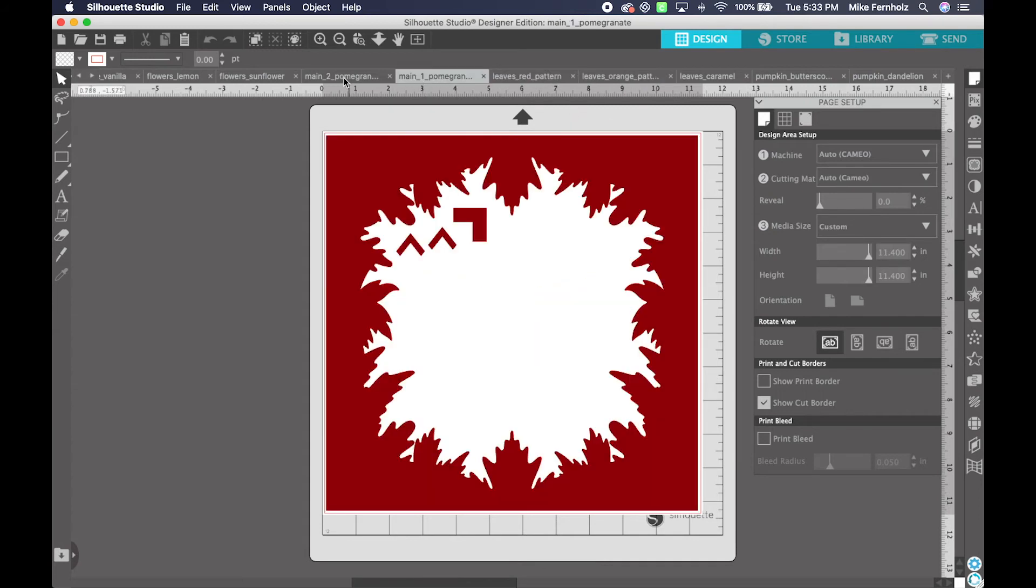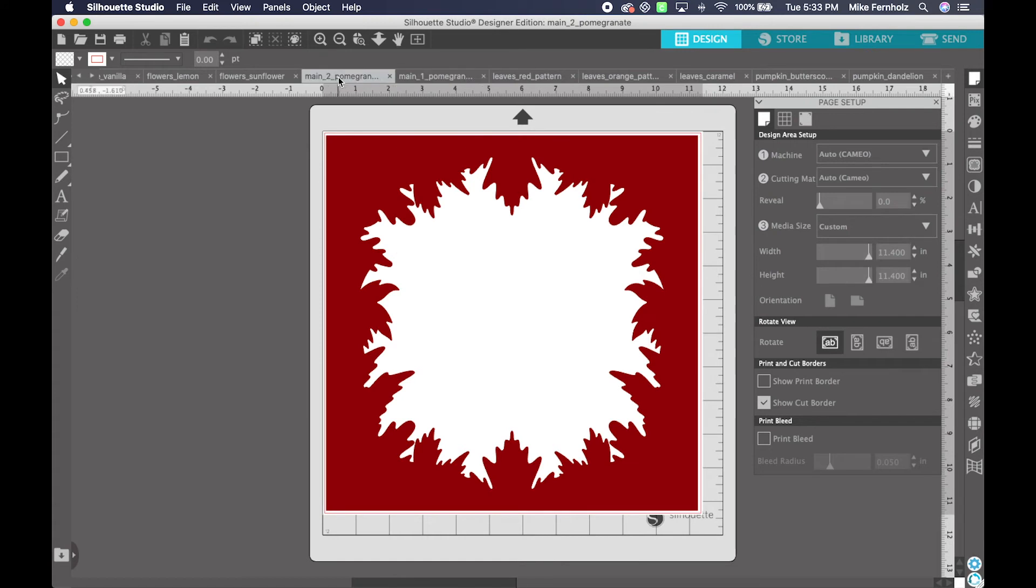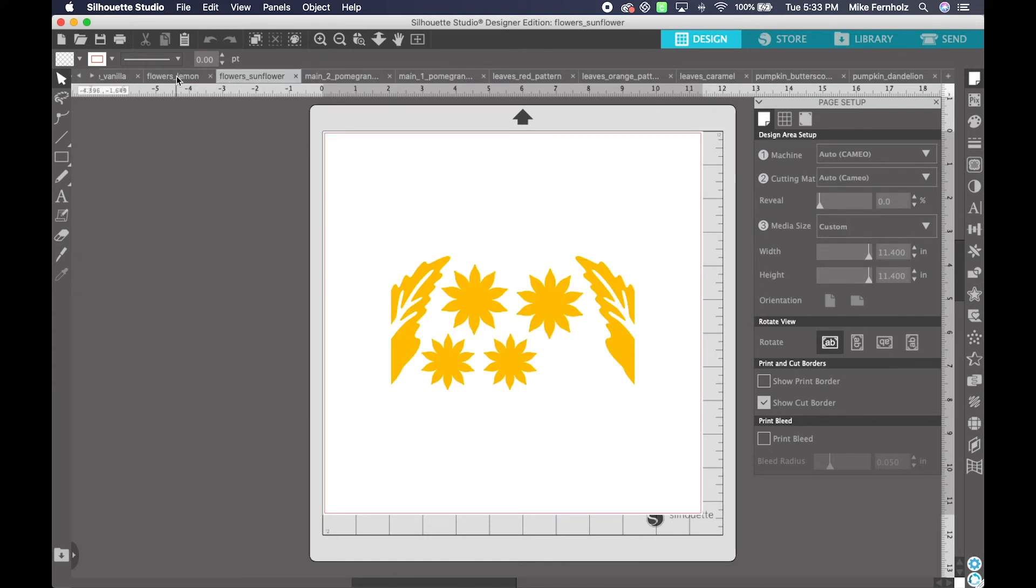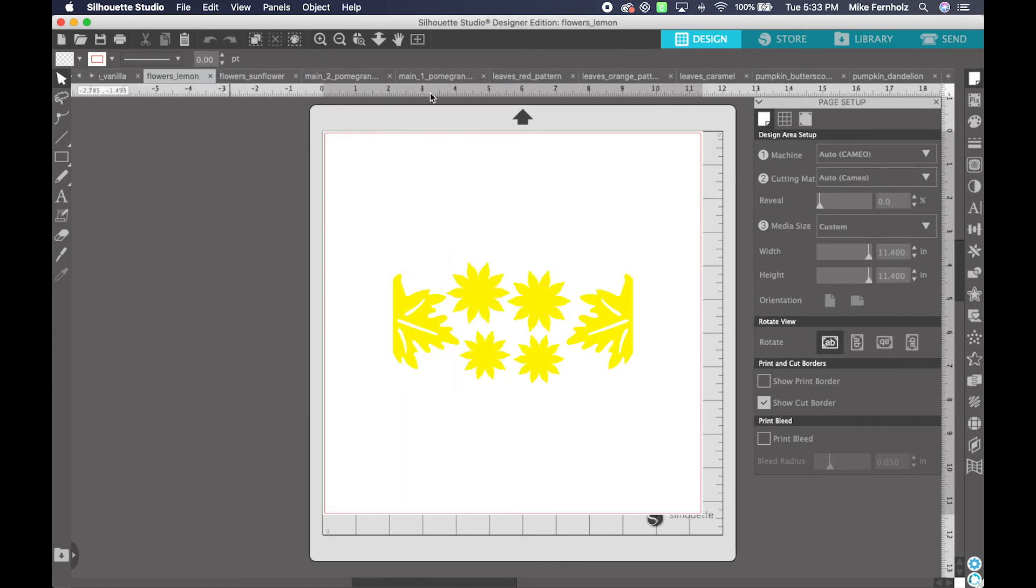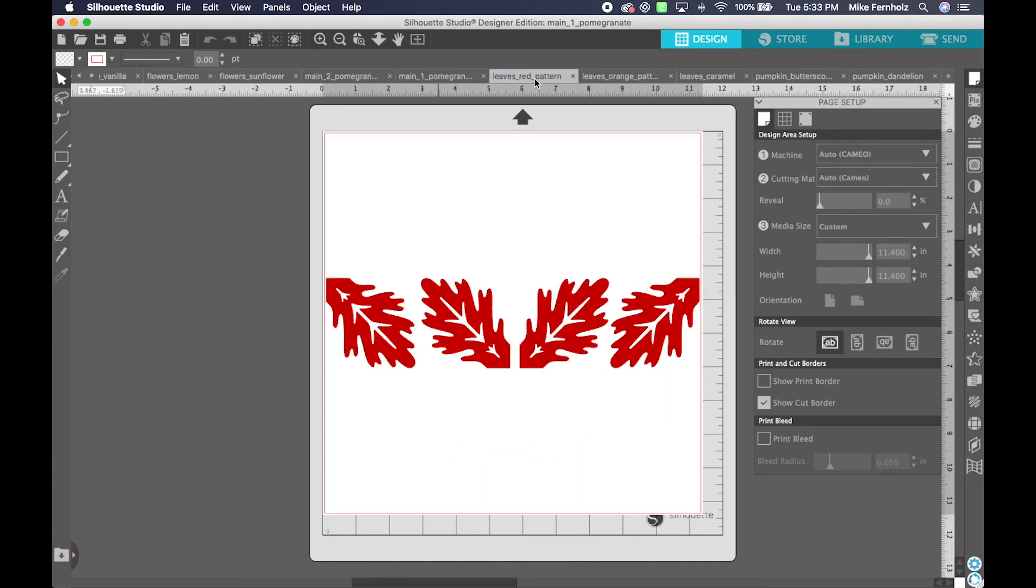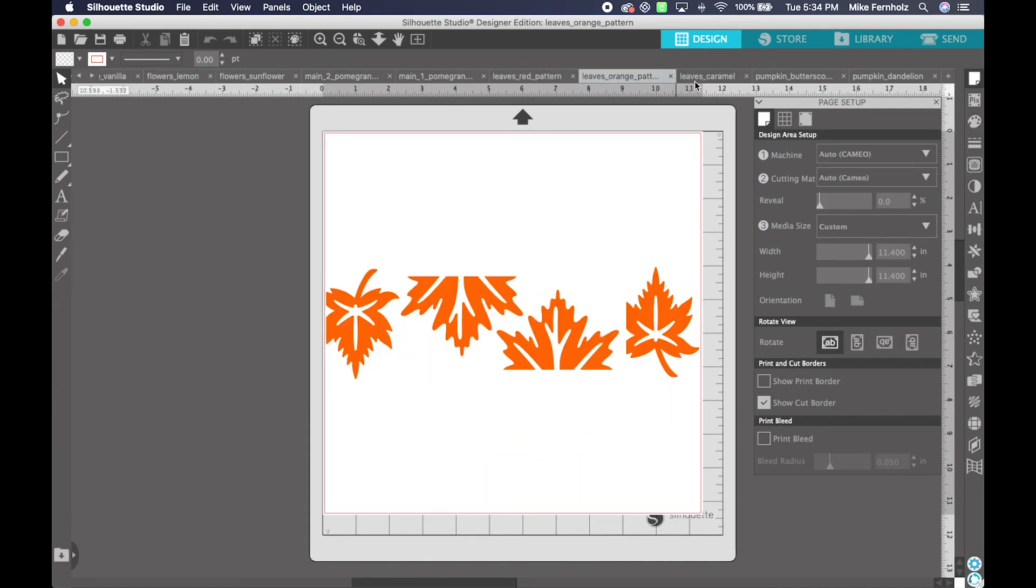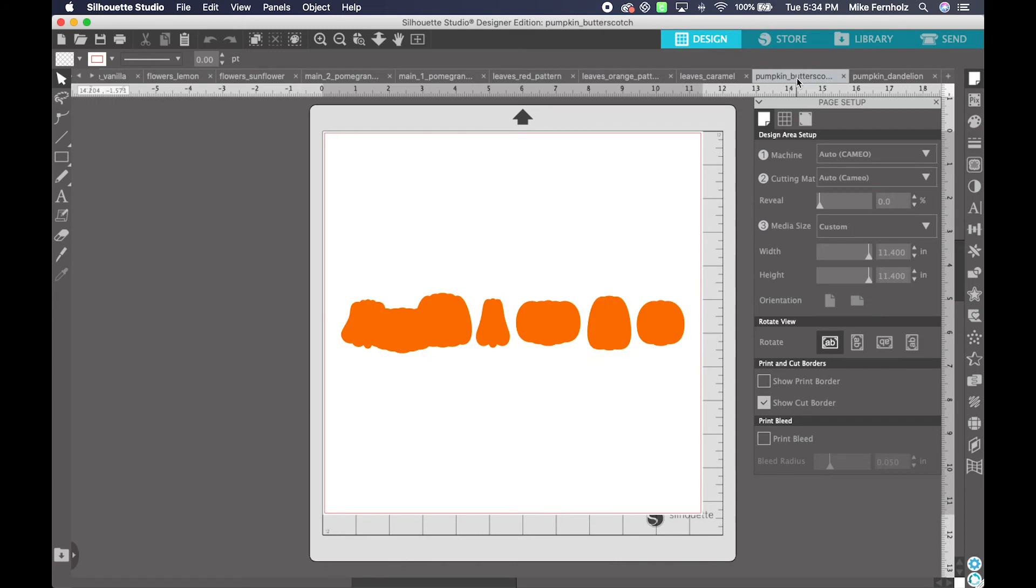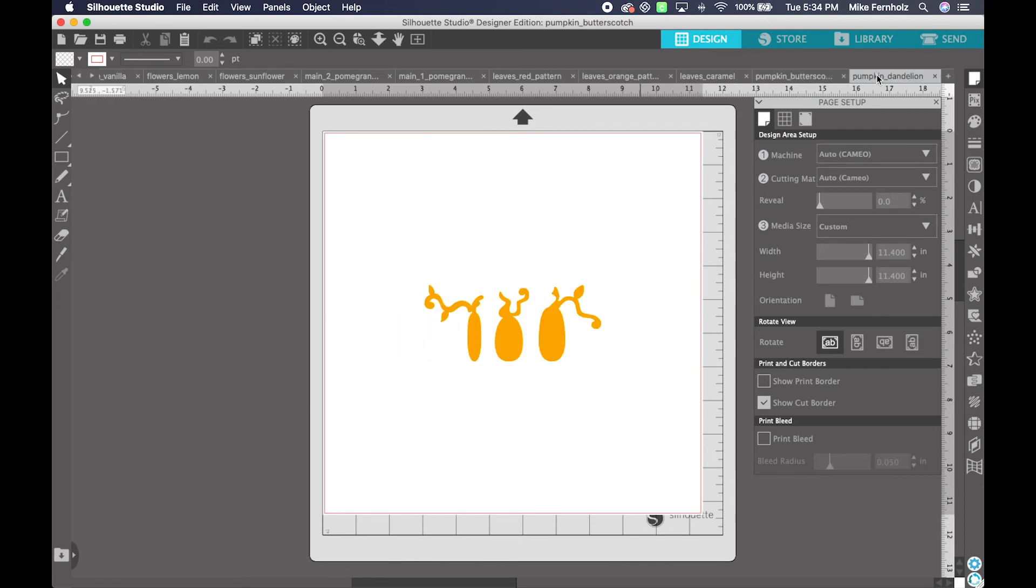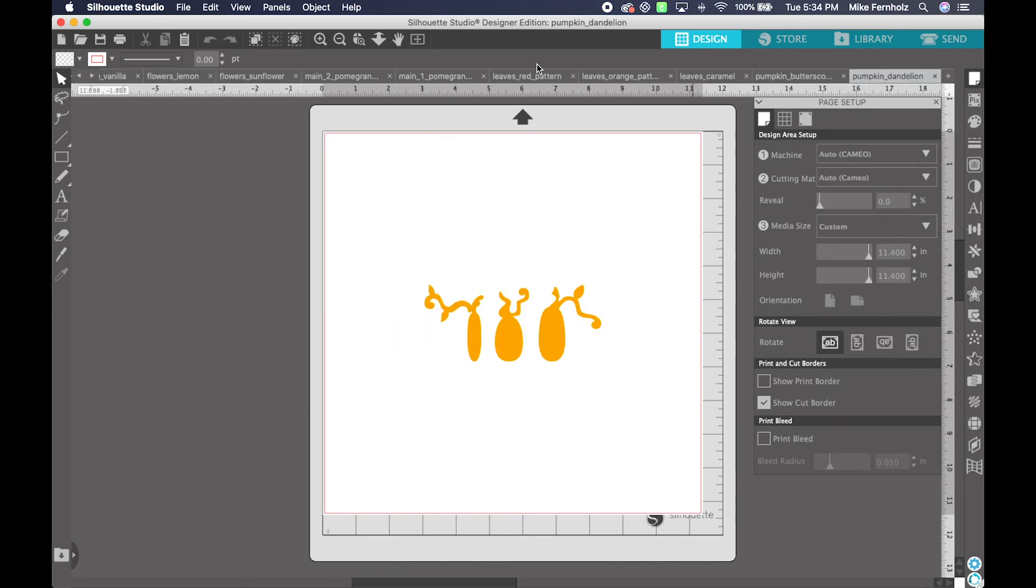And you can see them as they are represented by their own tabs at the very top. So this is a really quick time saver if you wanted to bring all of these in at the same time.